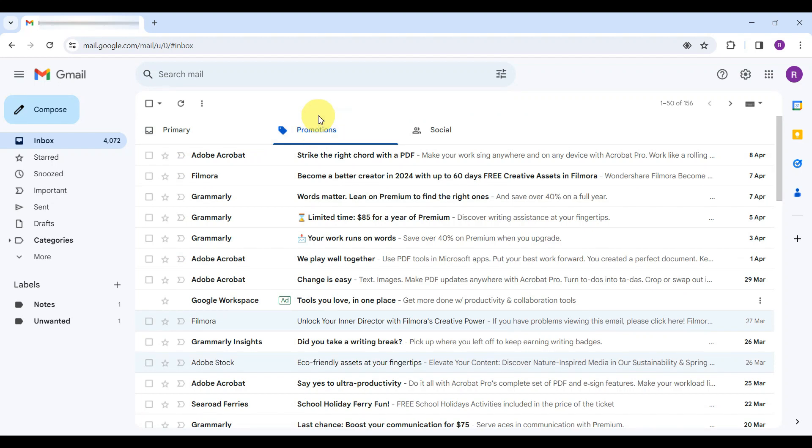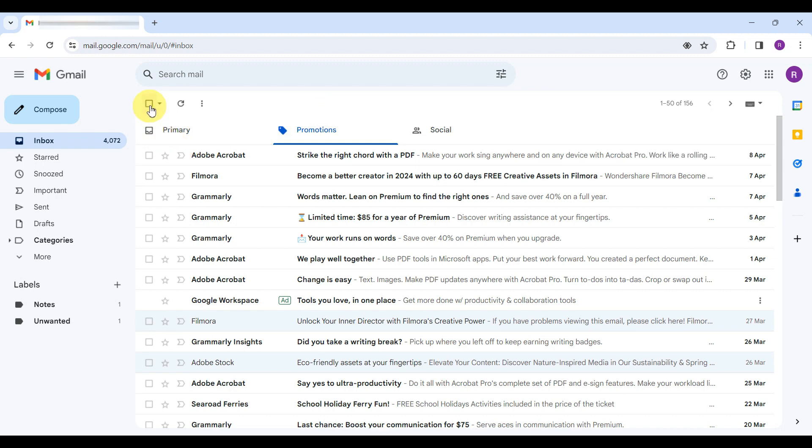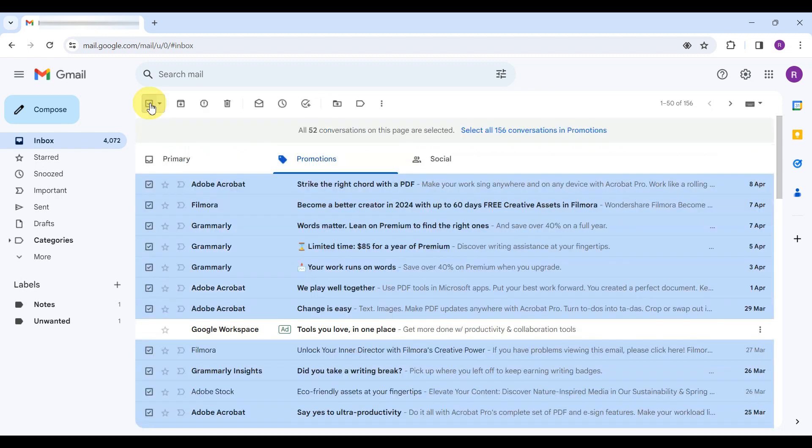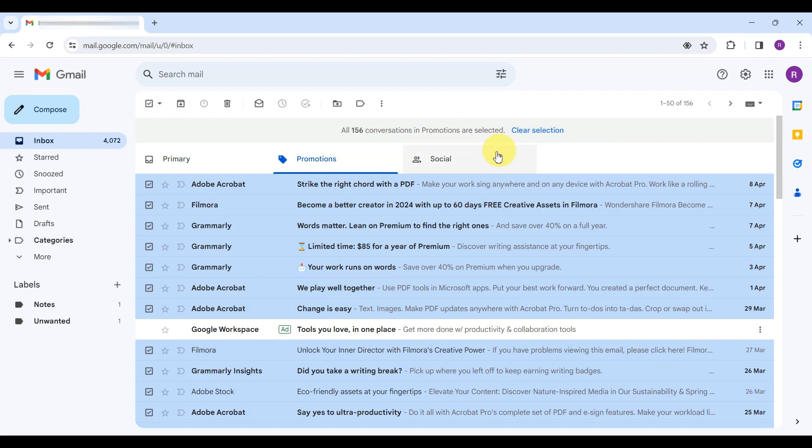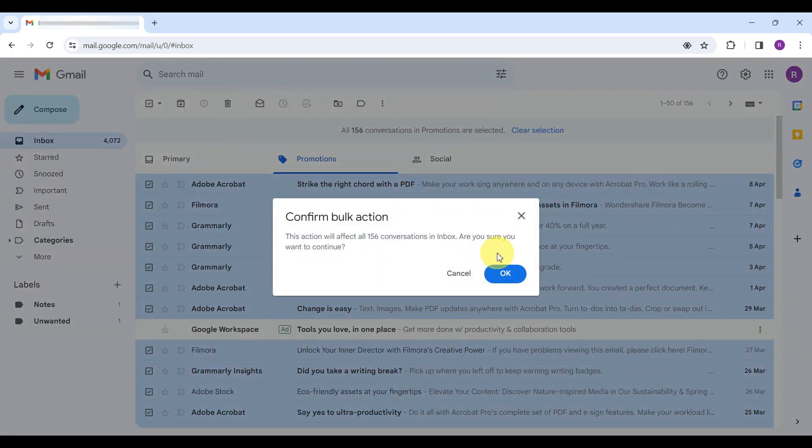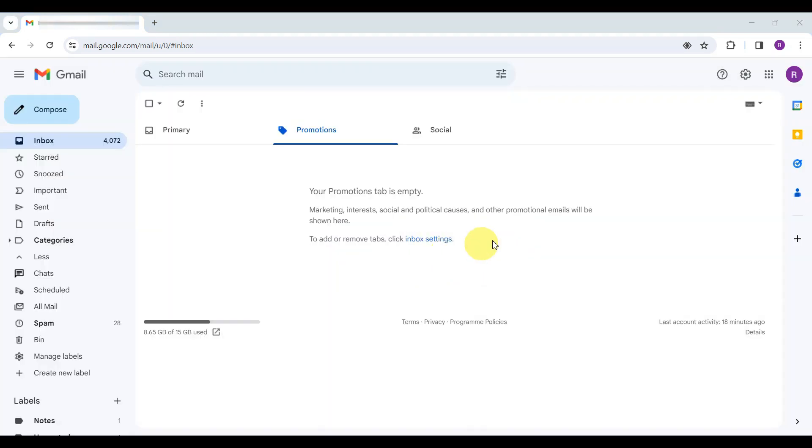The process is the same. Select the checkbox, choose Select all conversations for the Promotions category, and hit the trash icon. This way, you can preserve your primary emails while clearing out the bulk.